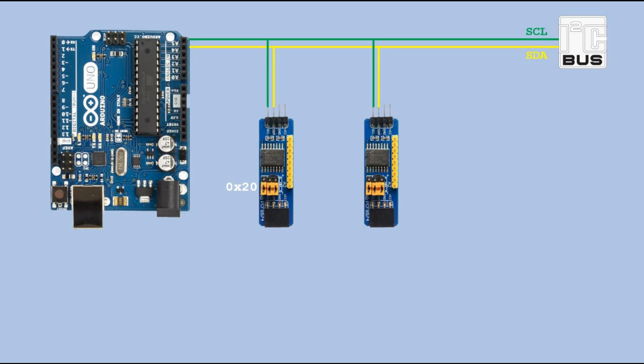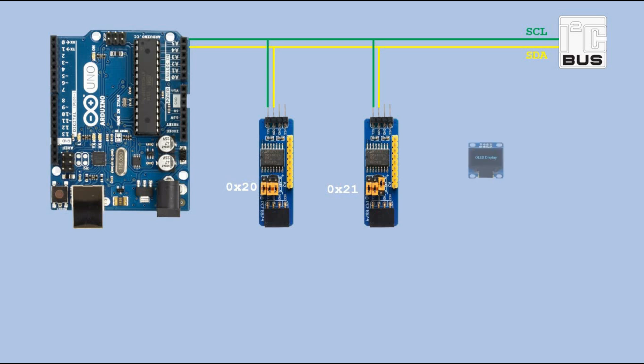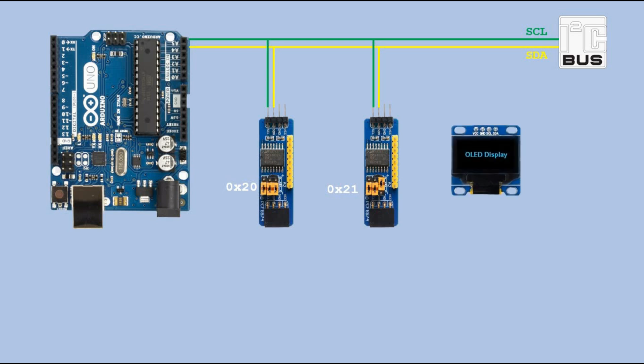However, a problem arises - there's an address conflict, as it also has address 20. This problem can be resolved by toggling the first jumper to 1. This way, we change the address to 21. These IO expanders can coexist on the I2C bus with other devices, such as this OLED display.